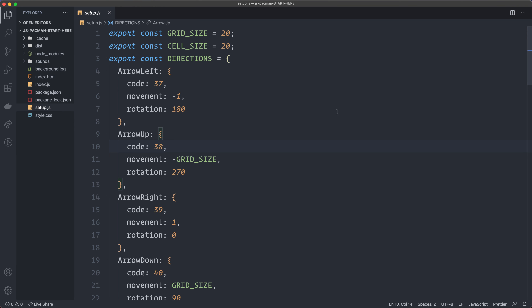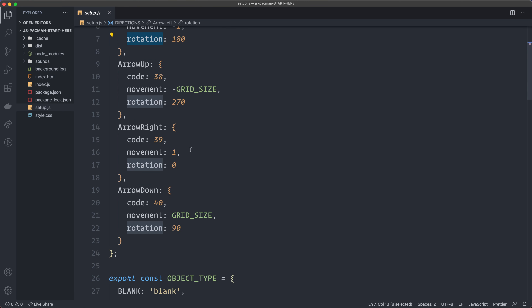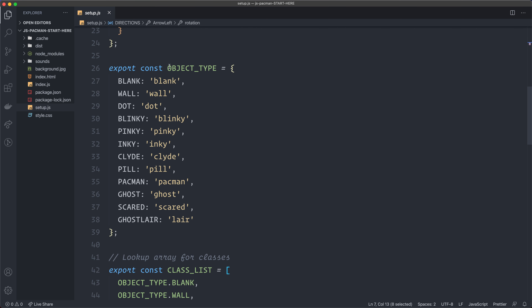Then I have the setup.js file. In this file I created some values we're going to use for the game — for example, the grid size and the cell size. The grid size tells us the amount of columns in the grid, and the cell size is the size of each cell in pixels. We also have a const for the directions used when the user controls Pac-Man: left, up, right, and down. Each direction object has a code property for the key code, a movement property telling us which direction we're moving (e.g., minus one for left), and a rotation property telling us how much Pac-Man should rotate.